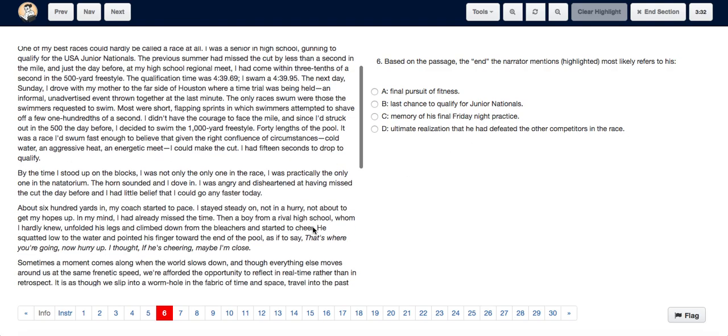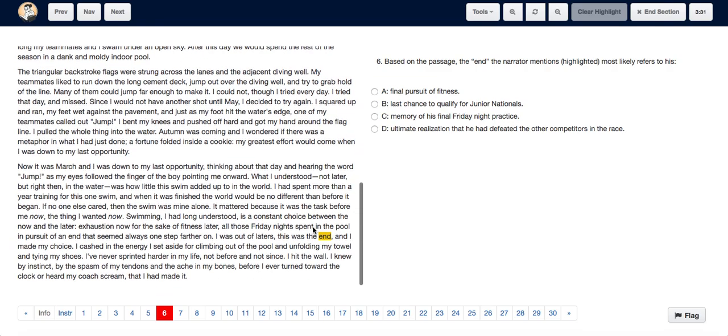Now, as we read the line, I was out of ladders, this was the end, and I made my choice. I cashed in the energy I set aside for climbing out of the pool and unfolding my towel and tying my shoes.